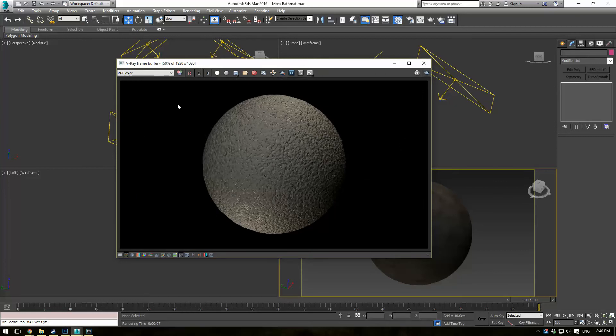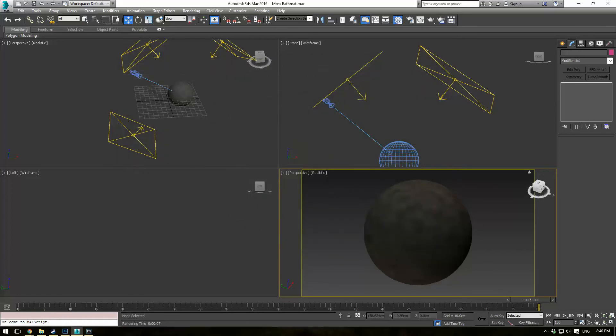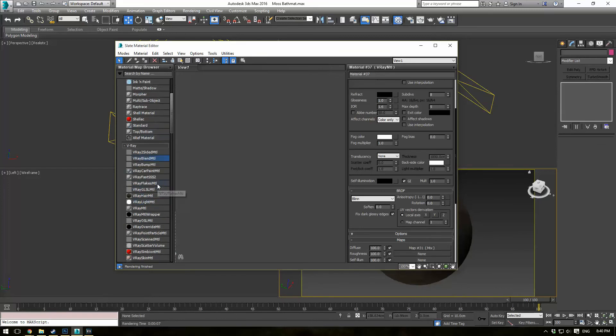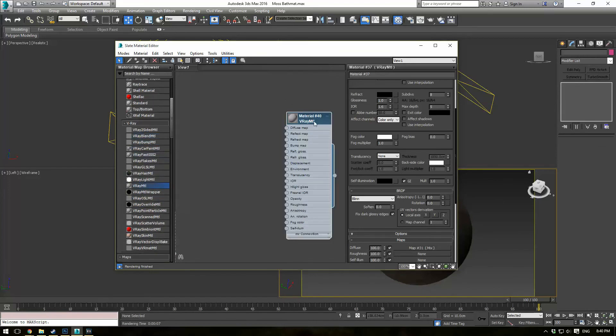So with that being said, let's hop right into it. So I'm going to close this out. The first thing you're going to want to do is pull up your material editor by pressing M on the keyboard, and go ahead and create a V-Ray material.